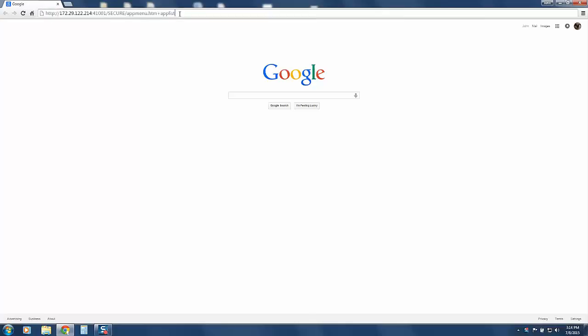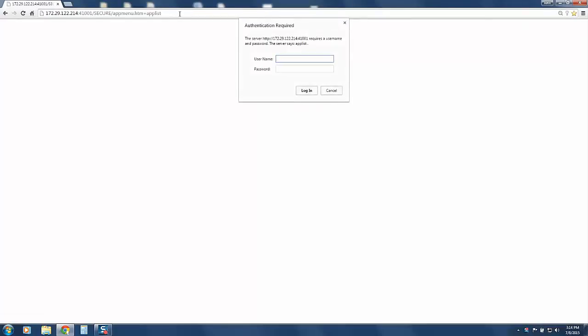When you execute the request, you will be prompted to sign on using your mainframe user ID and password. I will now enter my credentials.